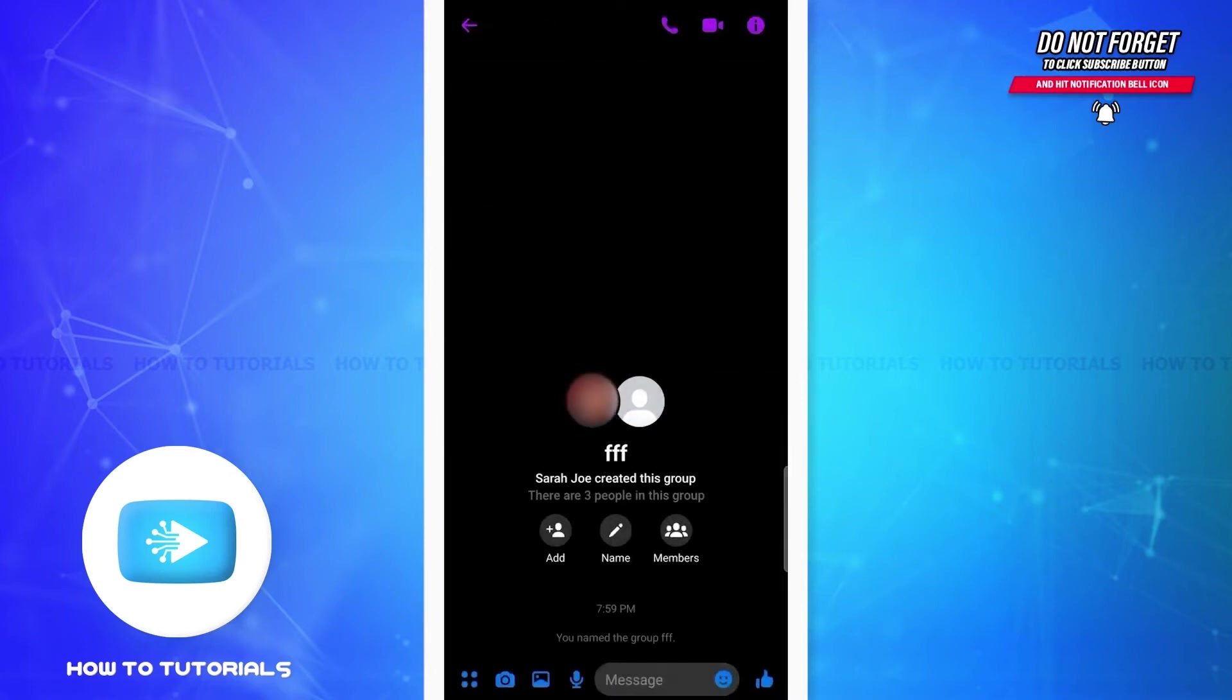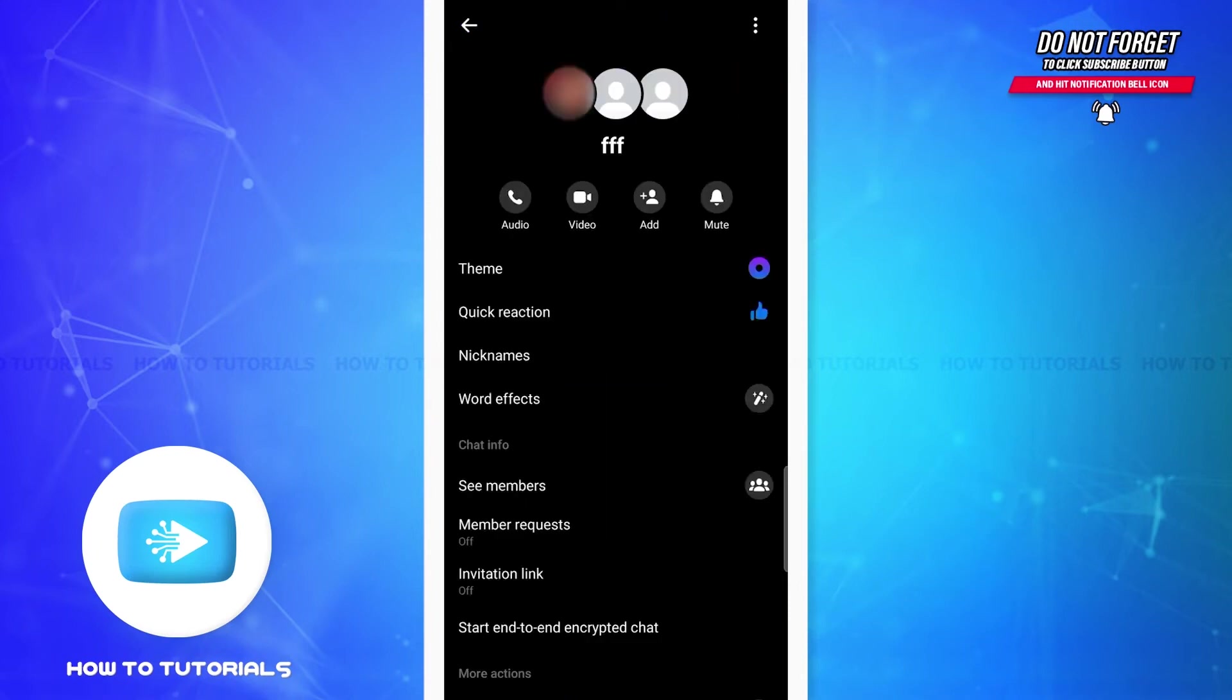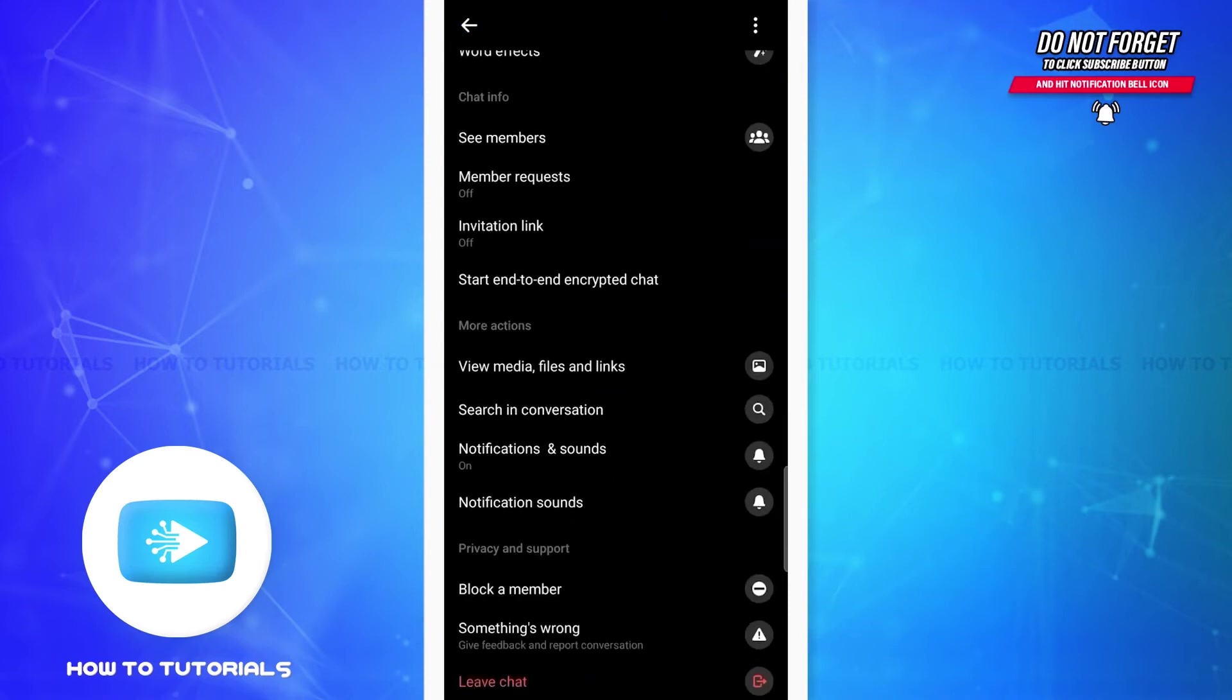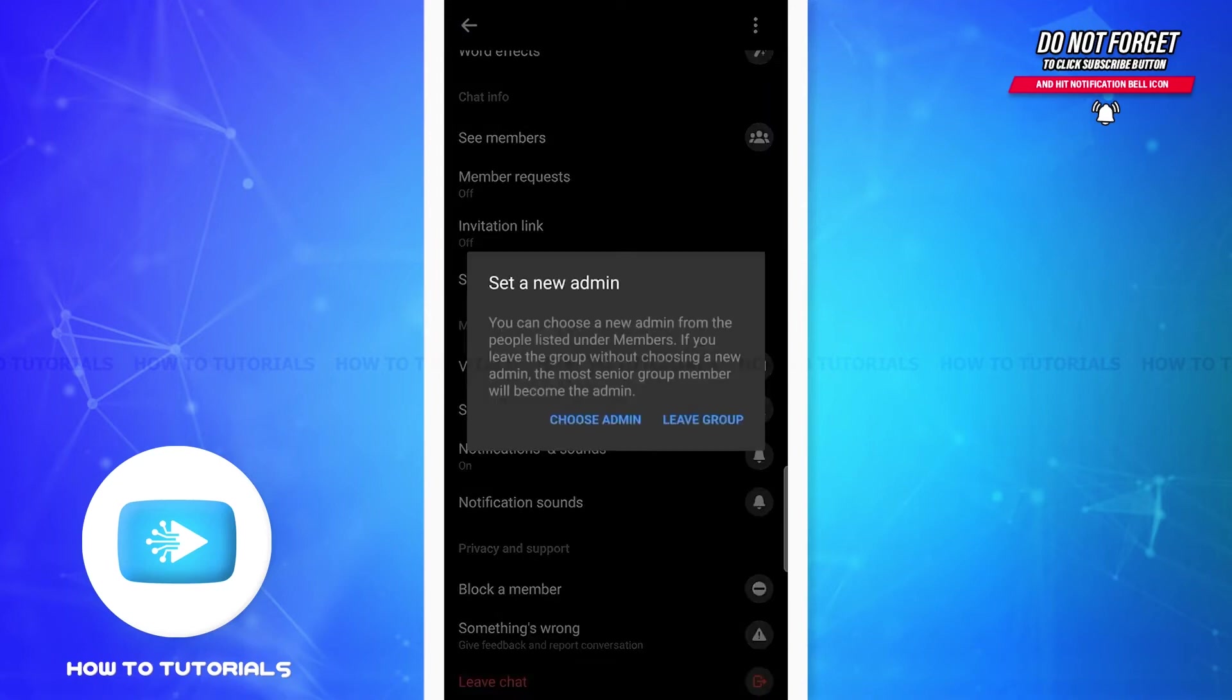The next way to do this is you can tap and open the group chat first. Once you see the chat box, you'll simply have to tap on the small eye icon at the top right corner of the screen. Once you see this page, scroll down to the bottom of the page. You can see the last option that says 'Leave chat'.